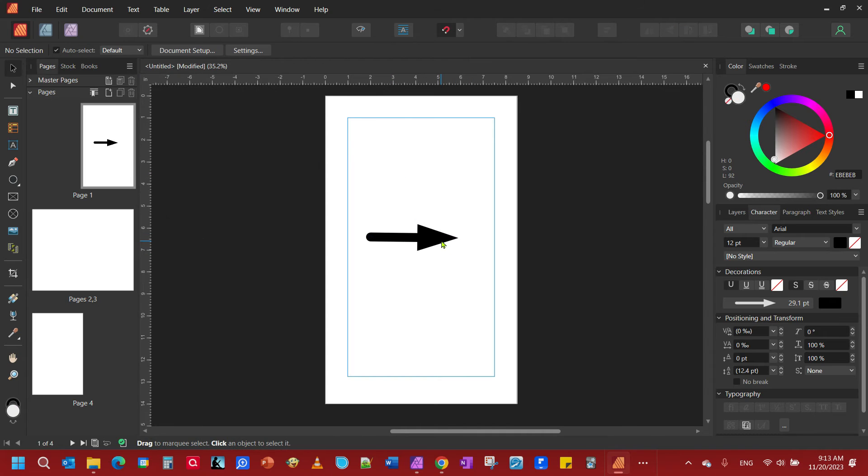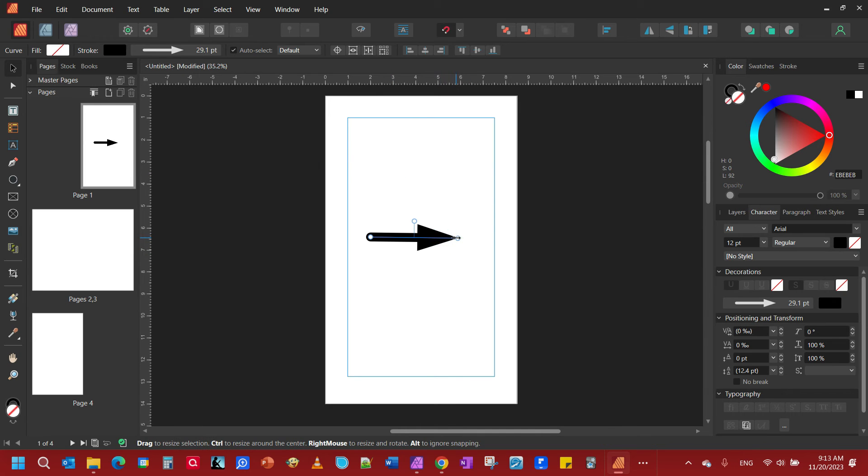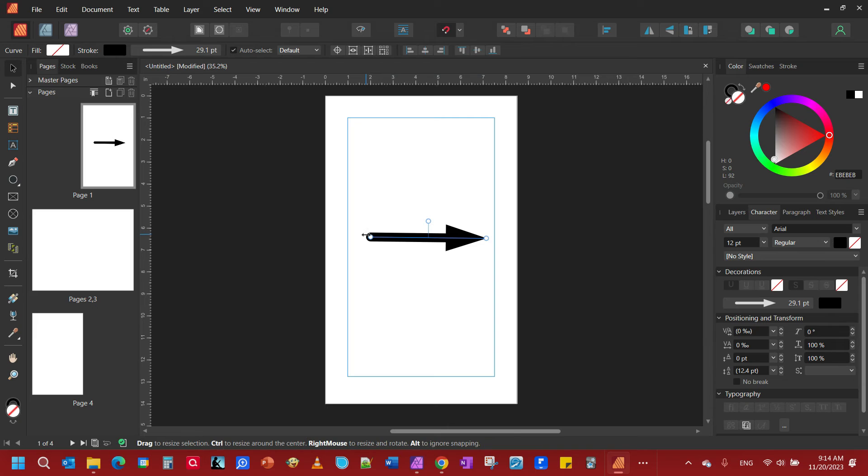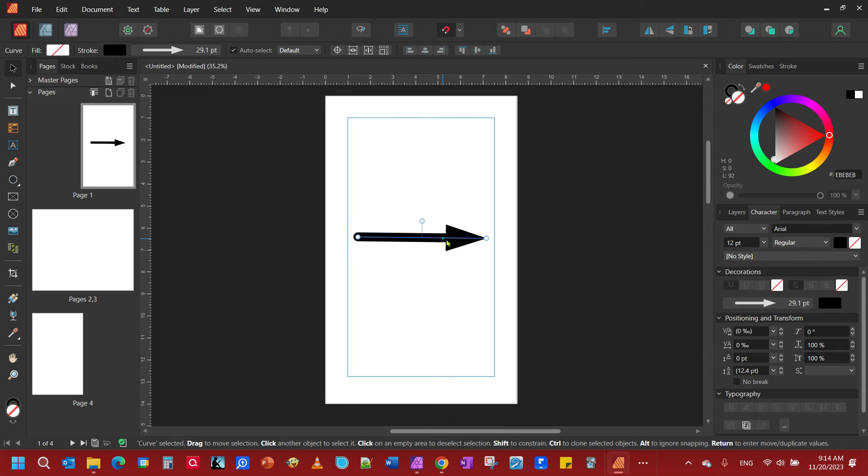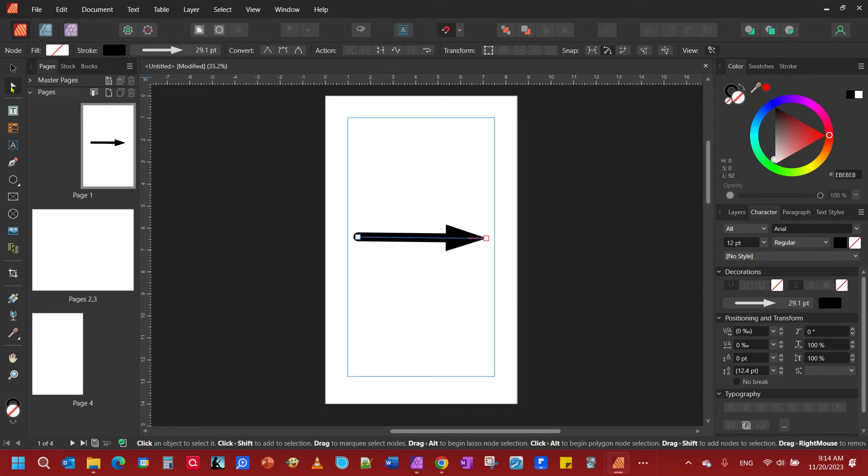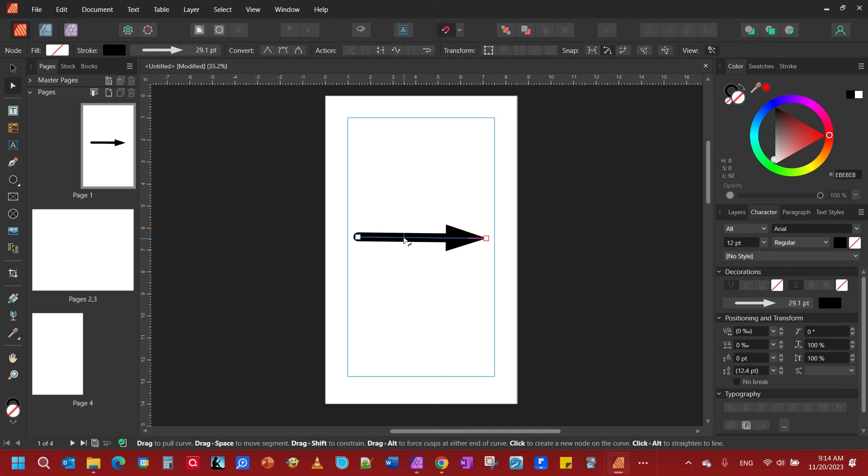I'm going to stretch it out a little bit for the purposes of this video. Now to make curves we're going to need to grab our node tool. Wherever you put a node at is where it's going to curve around. I just want to curve in the middle.